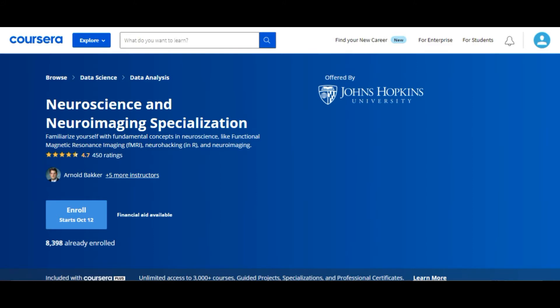That was the basic neurology course if you just want to understand neurology. All the other courses I'm going to tell you about are a little more advanced and more interesting. The second course is from Johns Hopkins University — it's a specialization with four courses under it, and it's really interesting. The name is Neuroscience and Neuroimaging Specialization.